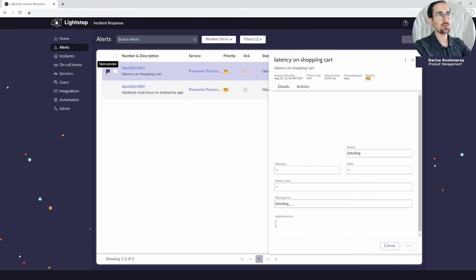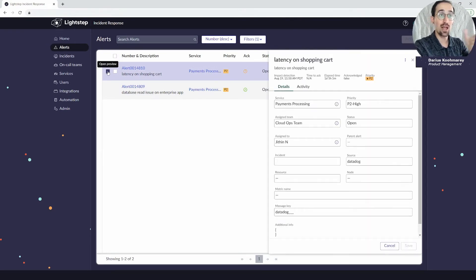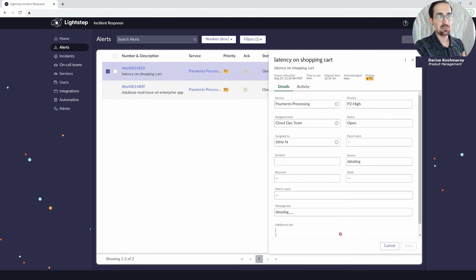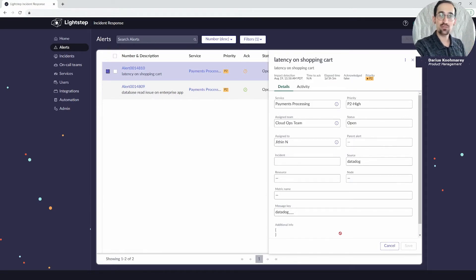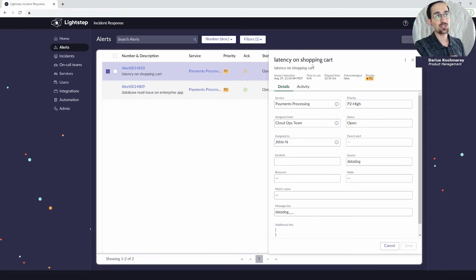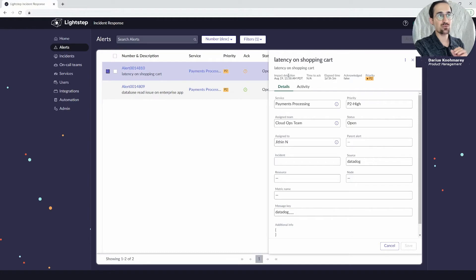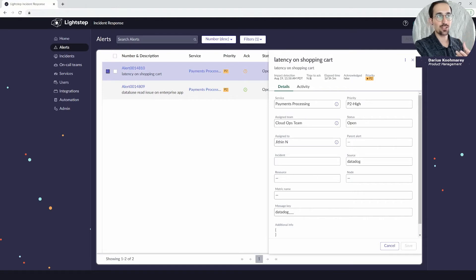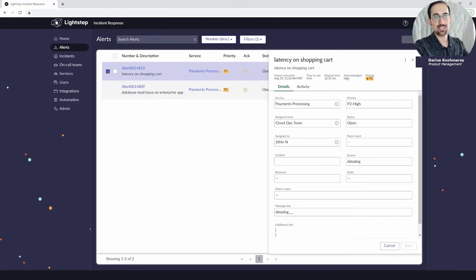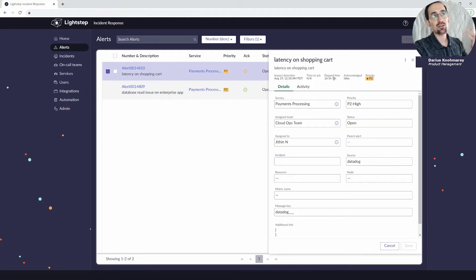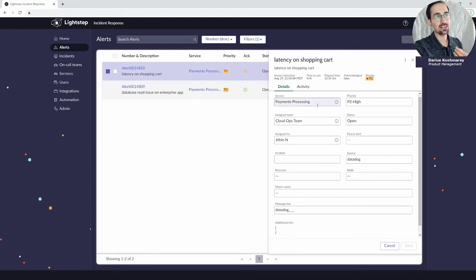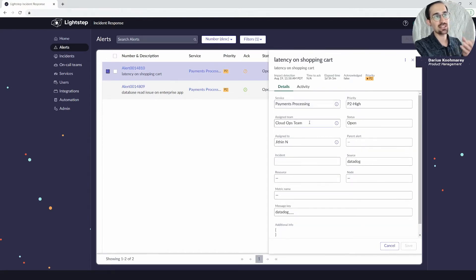That helps me immediately do a quick mental triage right from this flyout. You're going to see the header on the alert which will tell you the short description, the description, when the issue was opened—aka impact detection—what the time to acknowledgement was, how long it took a user to acknowledge if it's been acknowledged. In this case we can see it hasn't. The amount of time that's elapsed from it being opened and the priority.